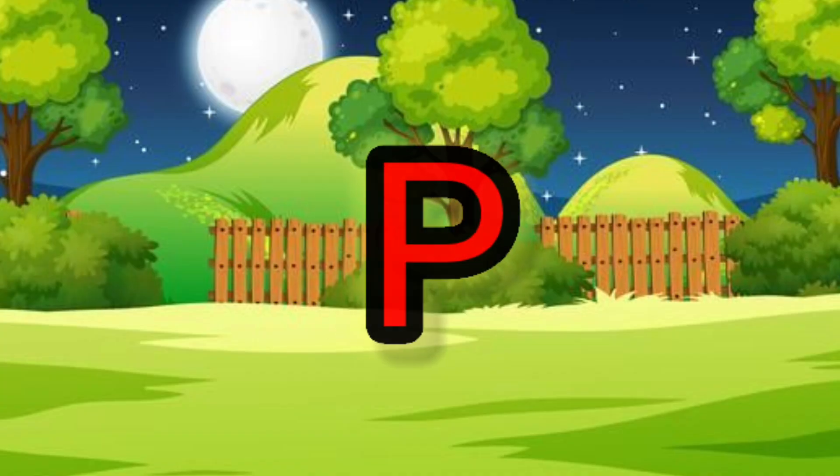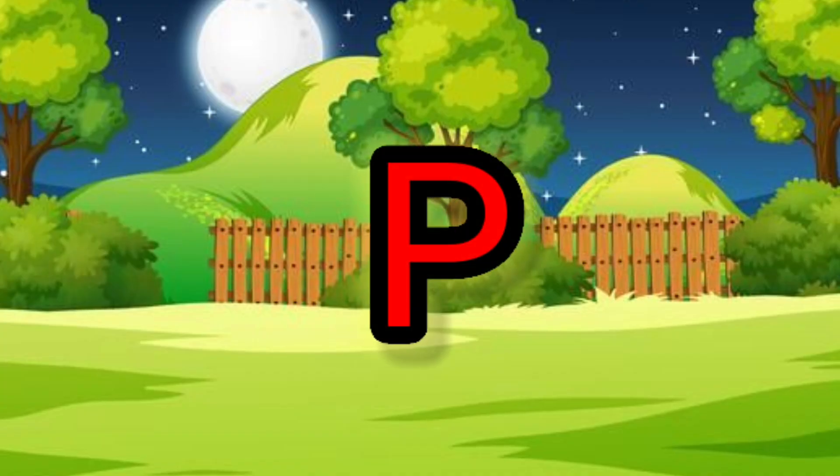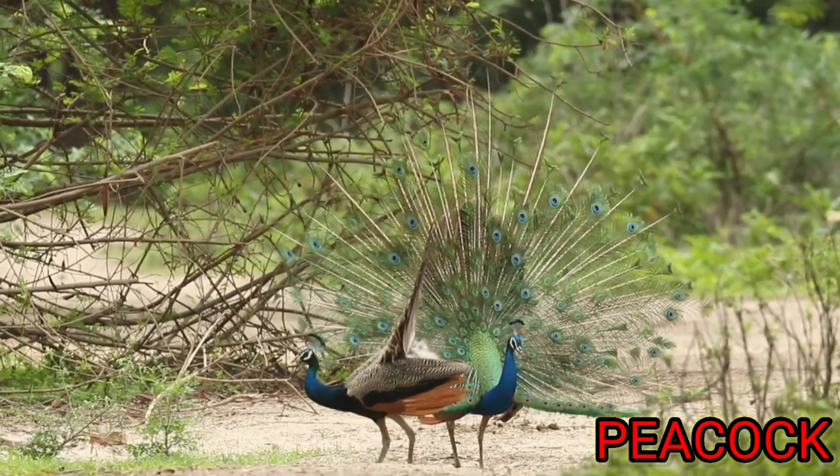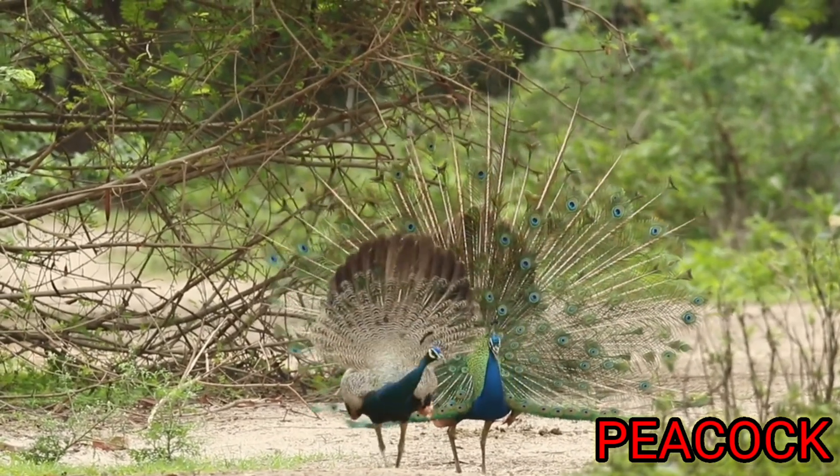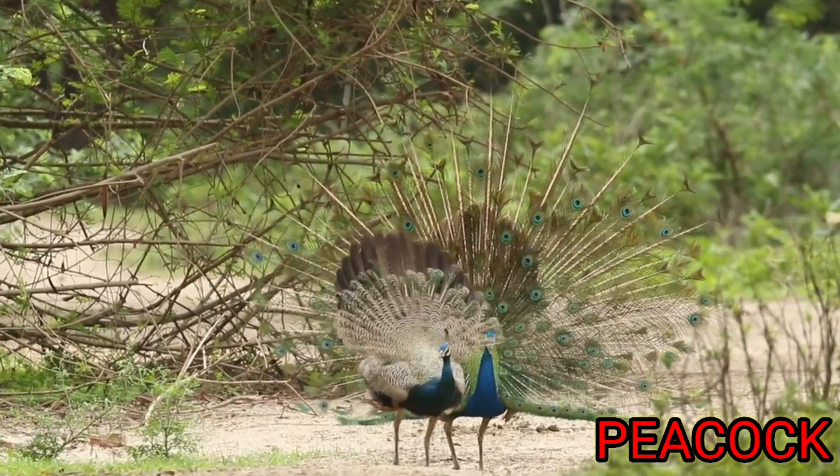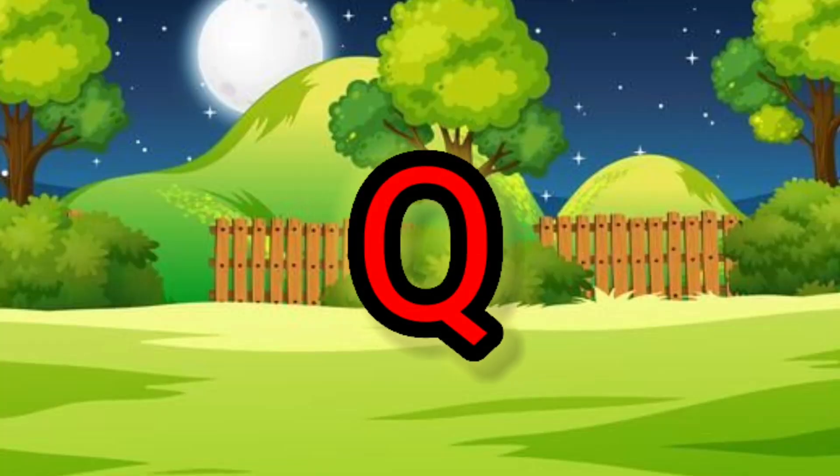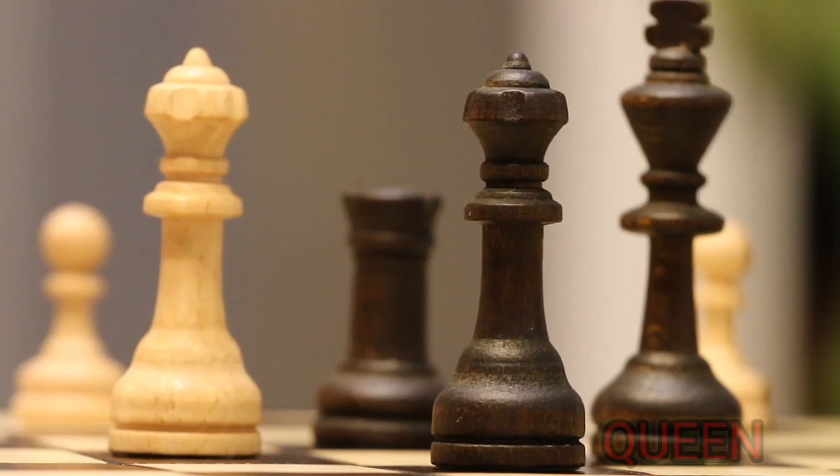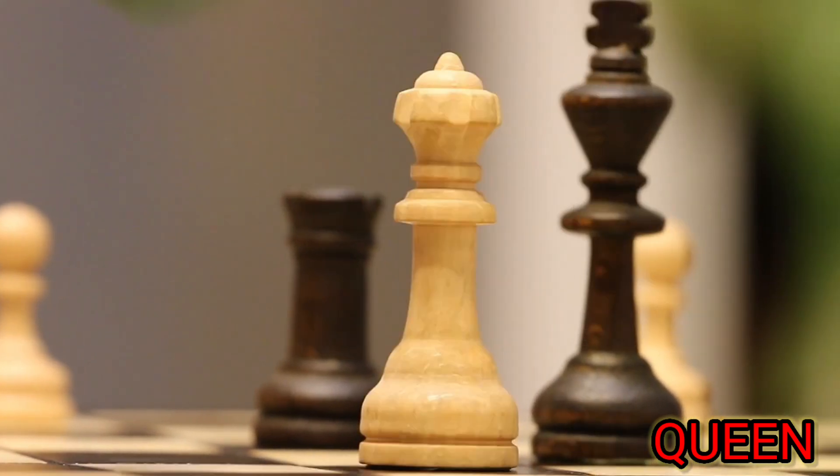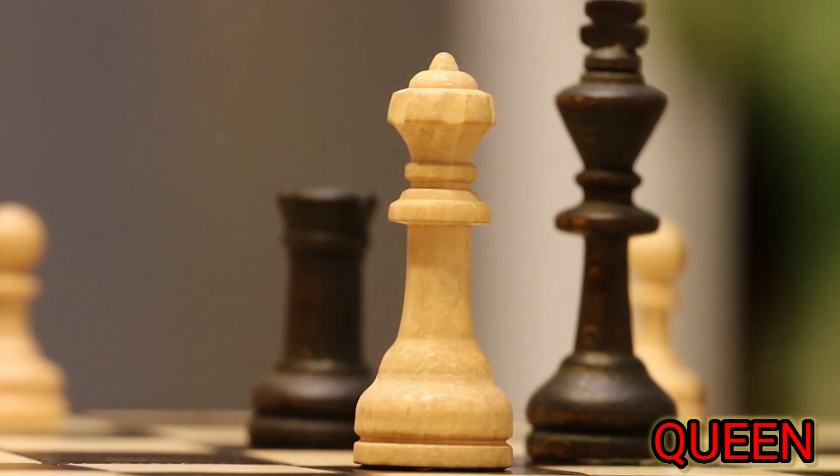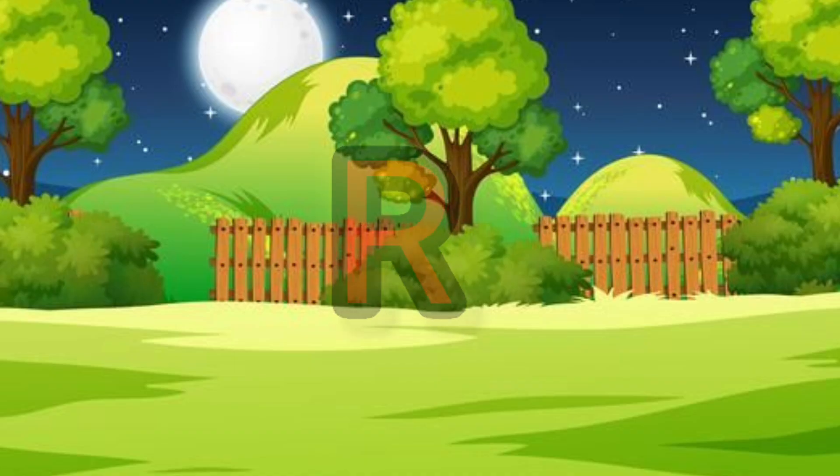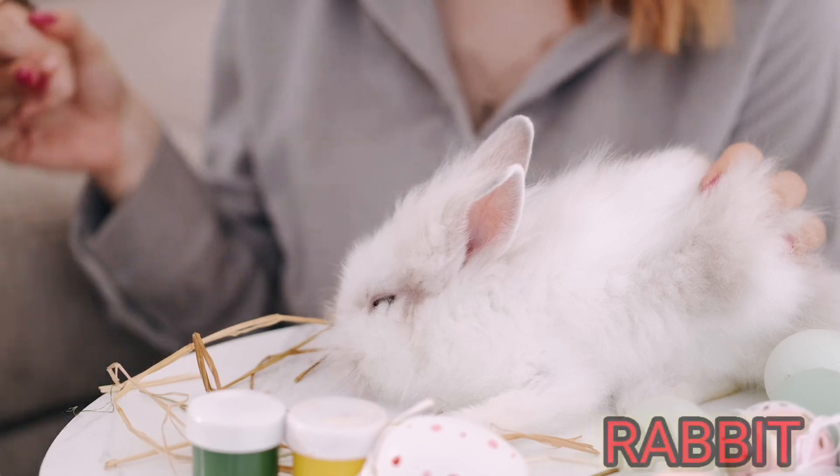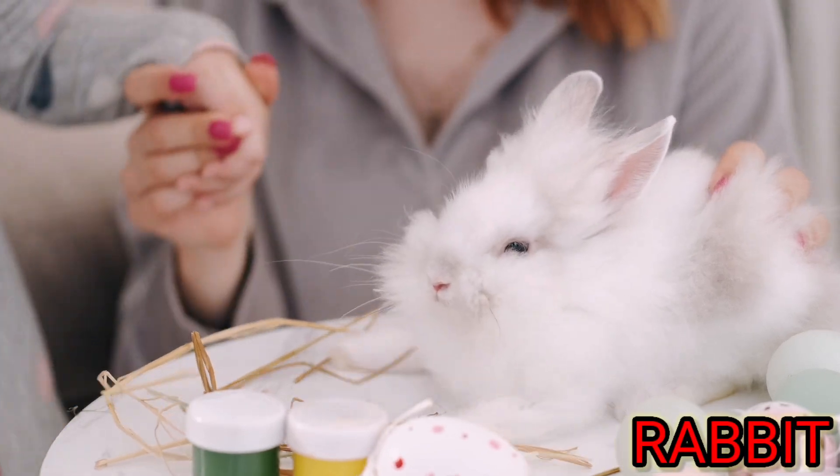P. P for peacock. Q. Q for queen. R. R for rabbit.